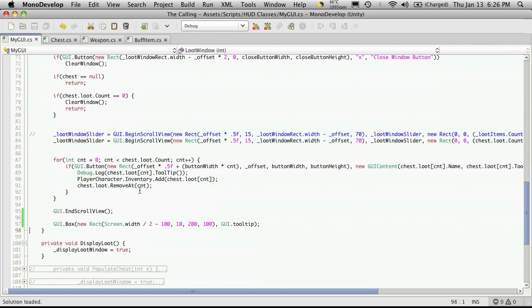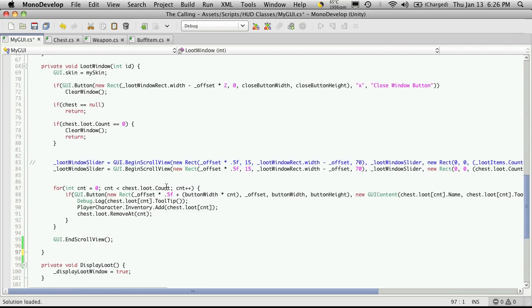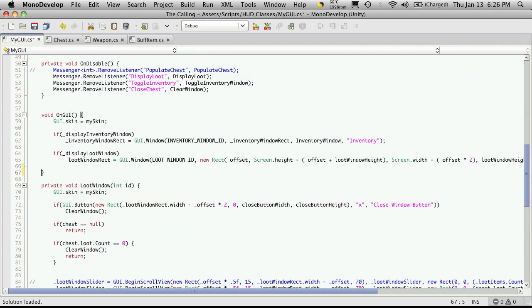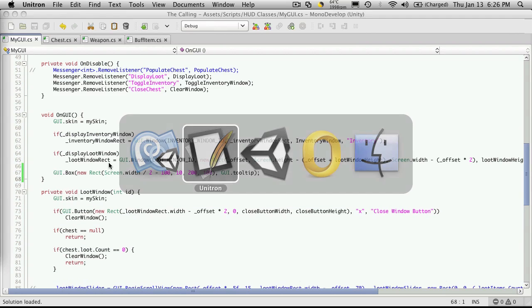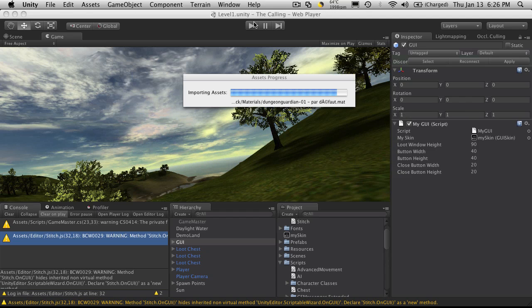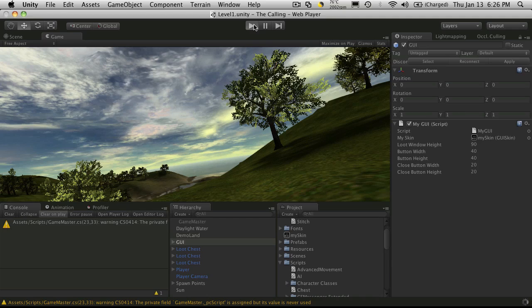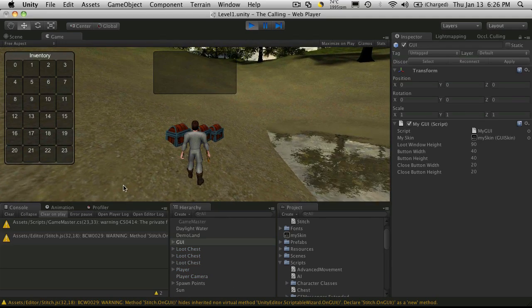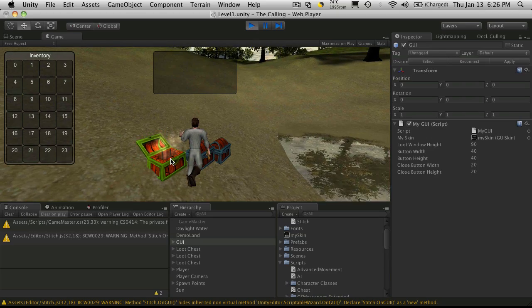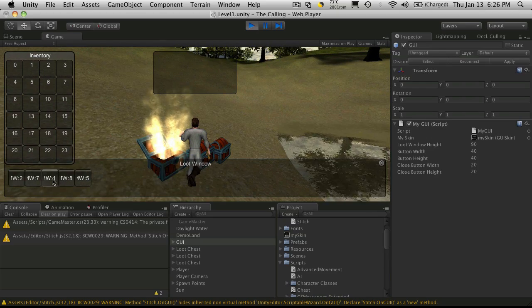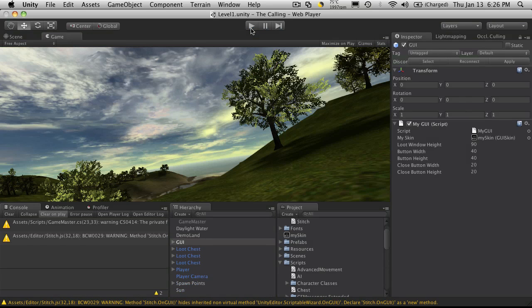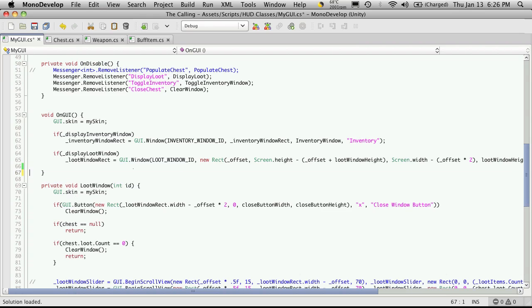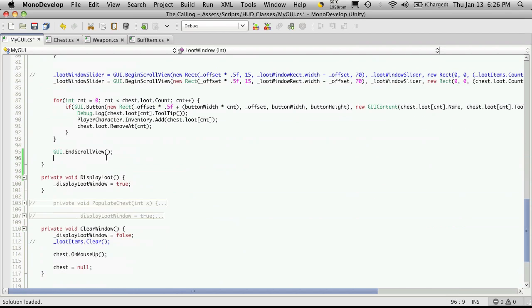If we go back to our code, our tooltip box is actually being displayed inside of this window, so we have to find a way to break it out of the window. Unfortunately it's not as simple as just copying it and throwing it in our GUI. You could try that, and as you can see it's in the right spot now, but when we hover over things nothing happens.